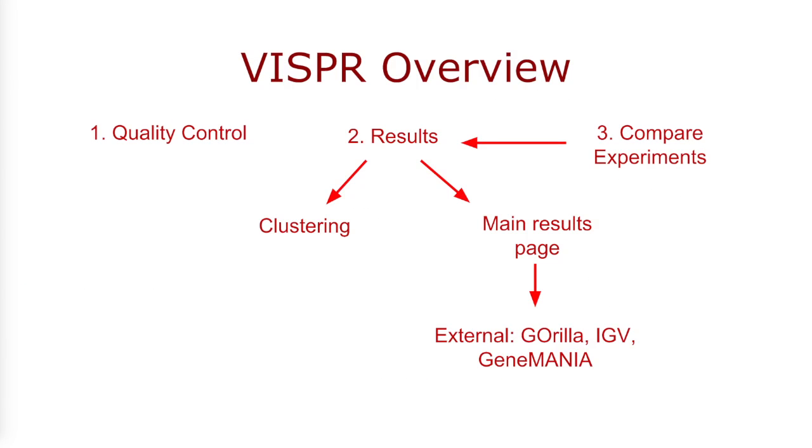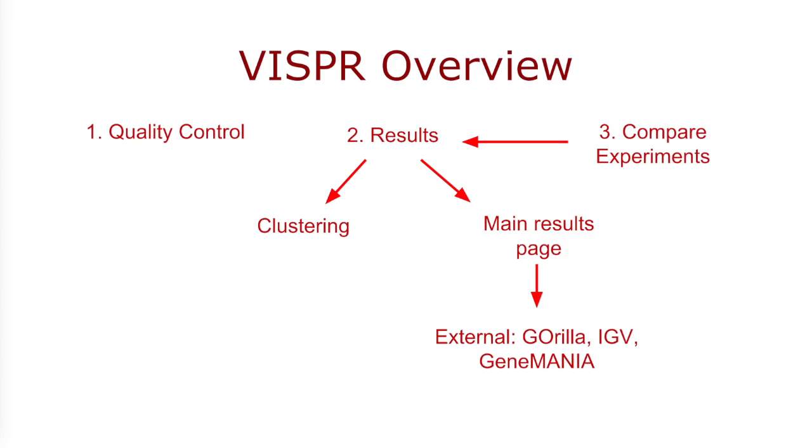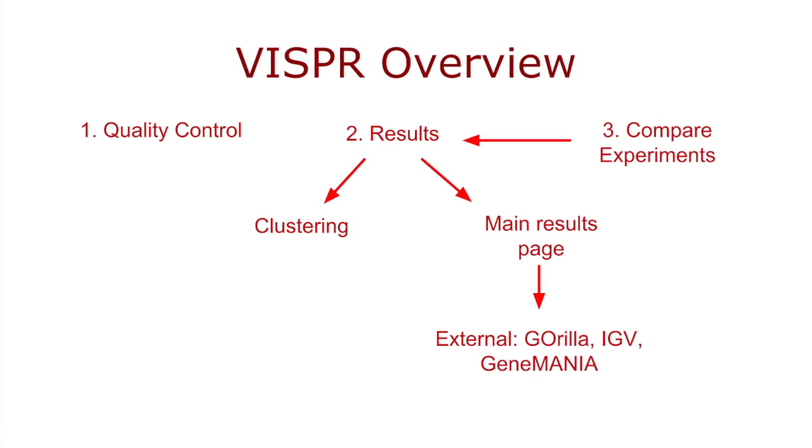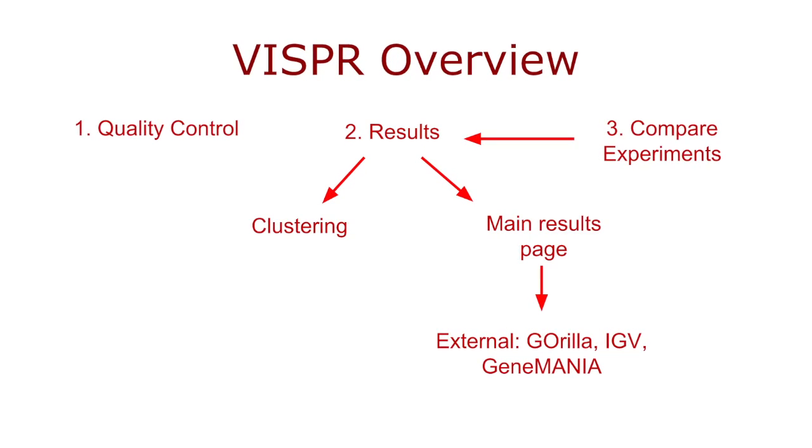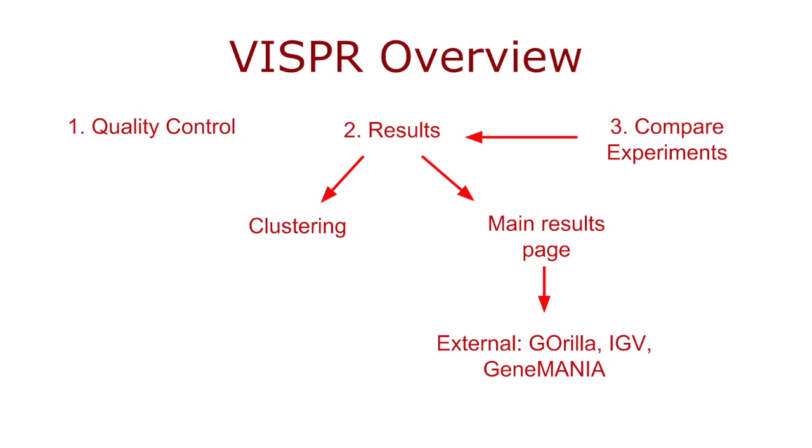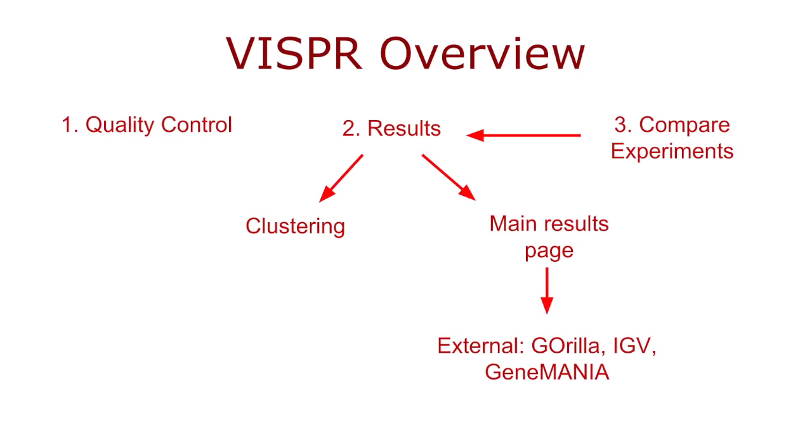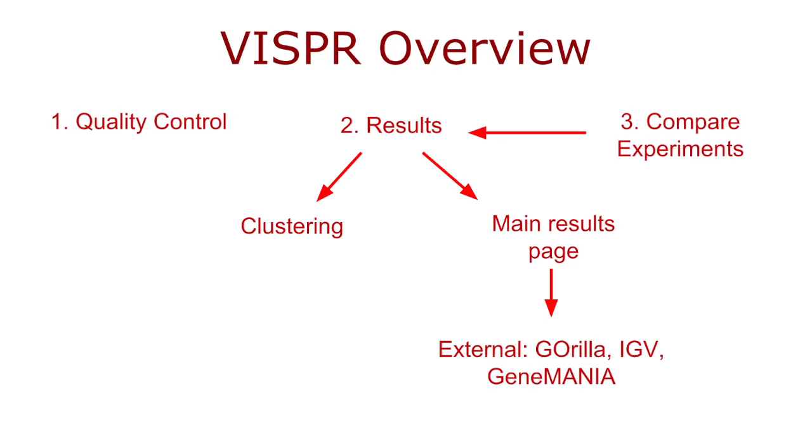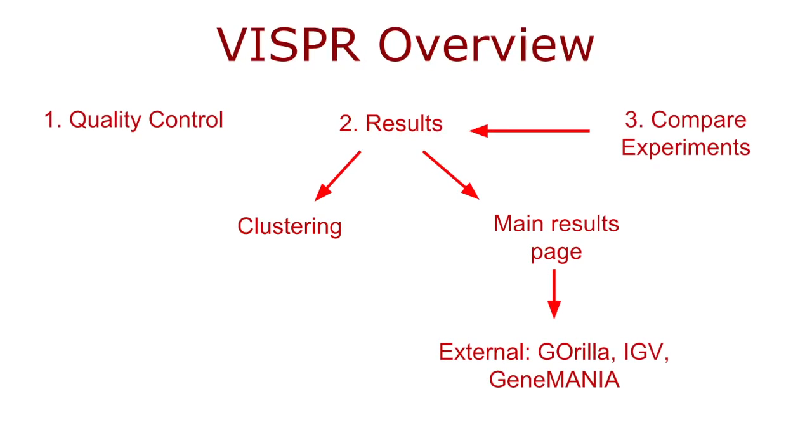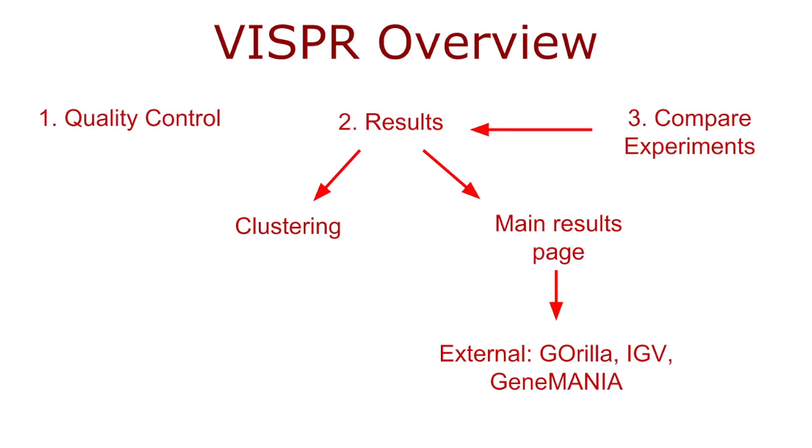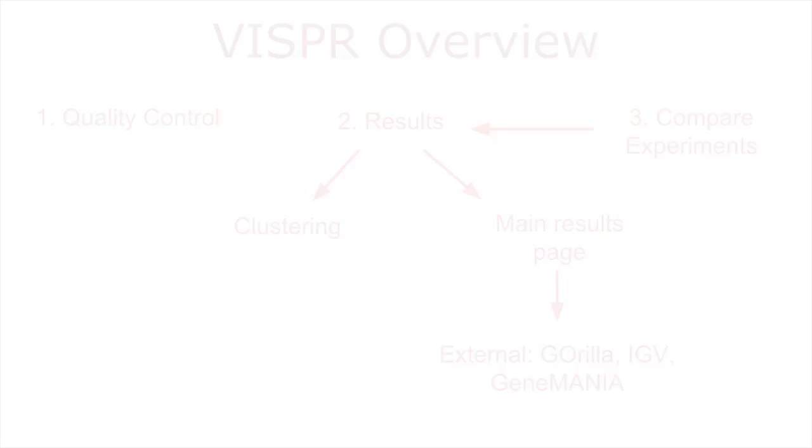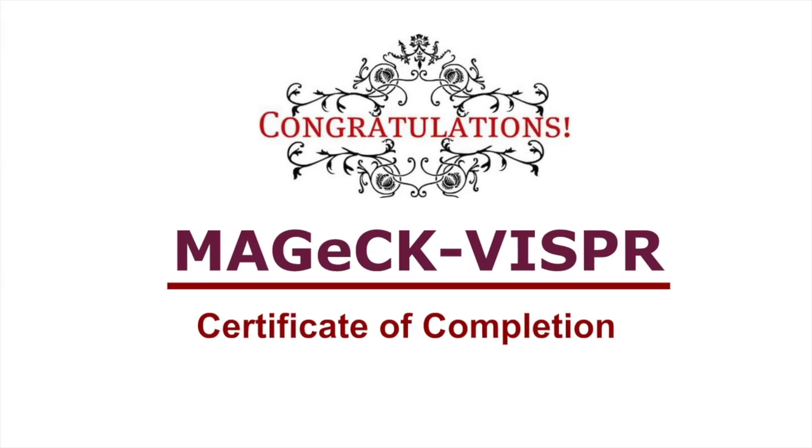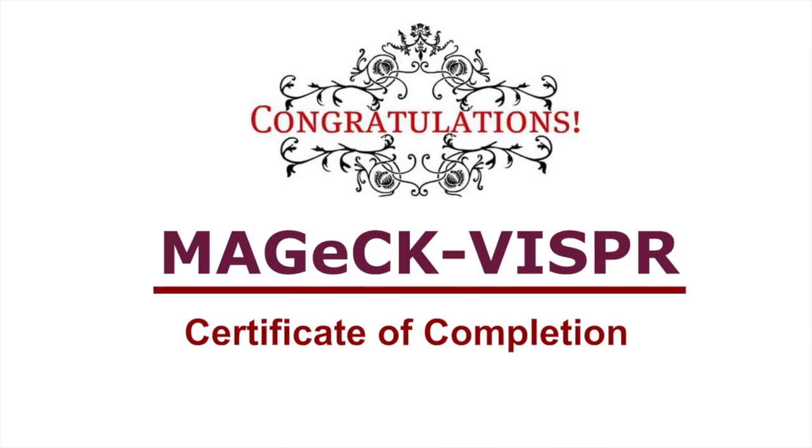And that's it! You now know how to use Visper's internal and external features to explore the results of CRISPR Cas9 screening data within experiments and between experiments. For more information on results, Magic Visper or the third-party applications incorporated in Visper, please visit the links in the video description below. If you've watched all of the preceding videos, you have now mastered Magic Visper and are ready to apply it to your own real data.